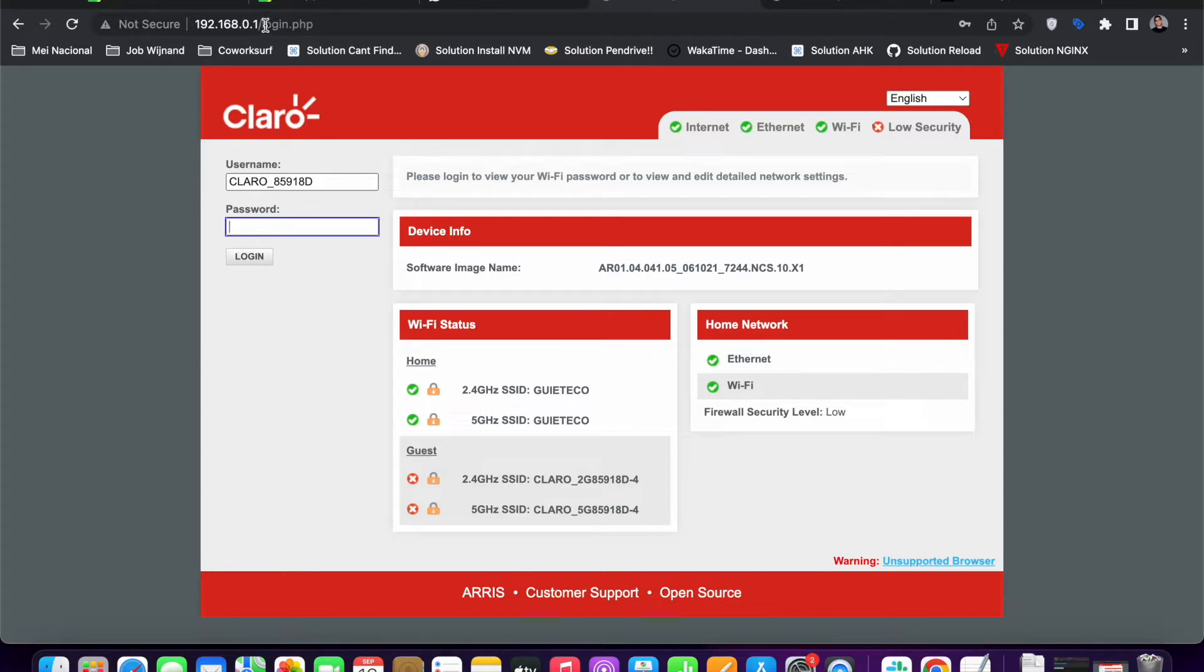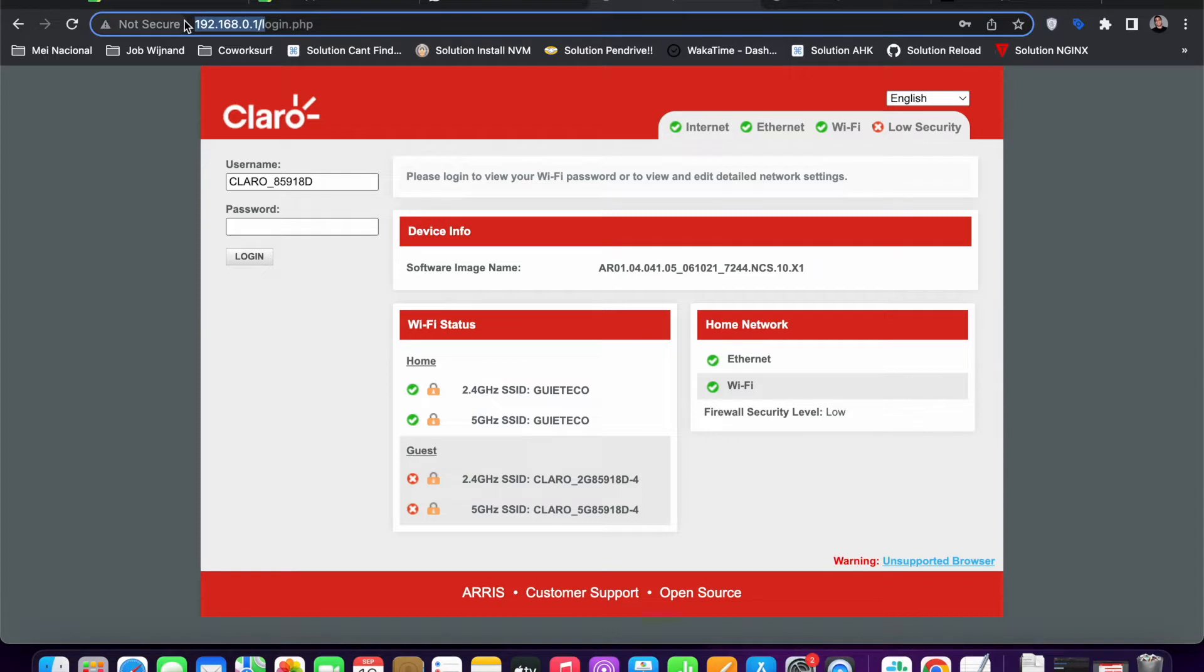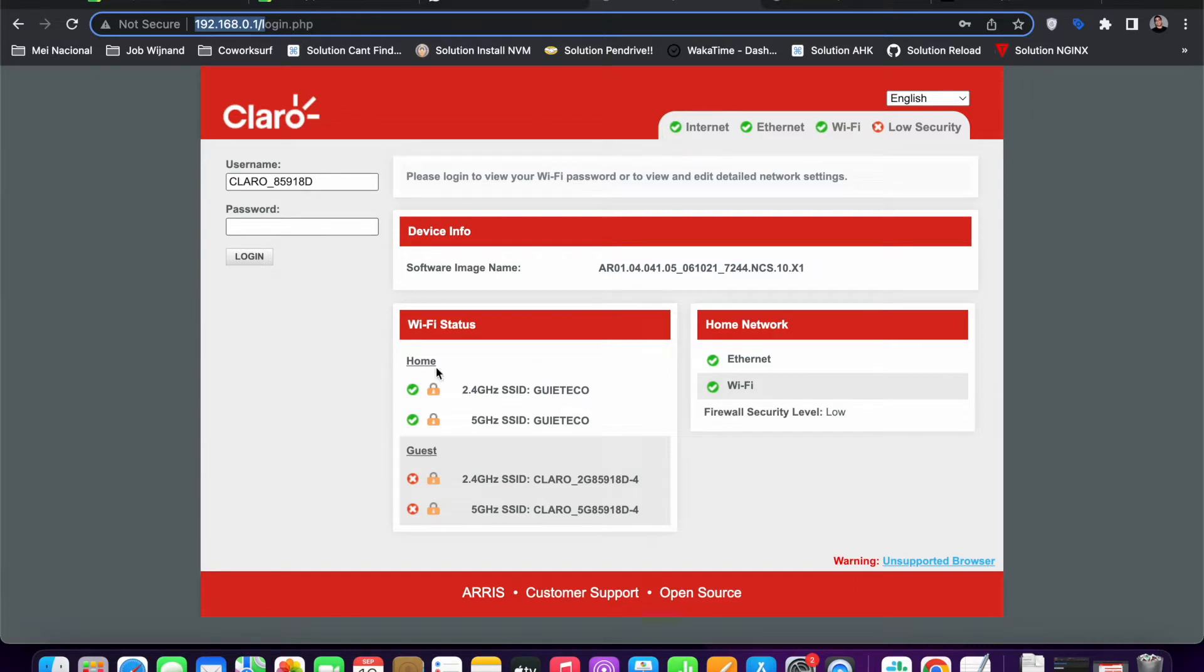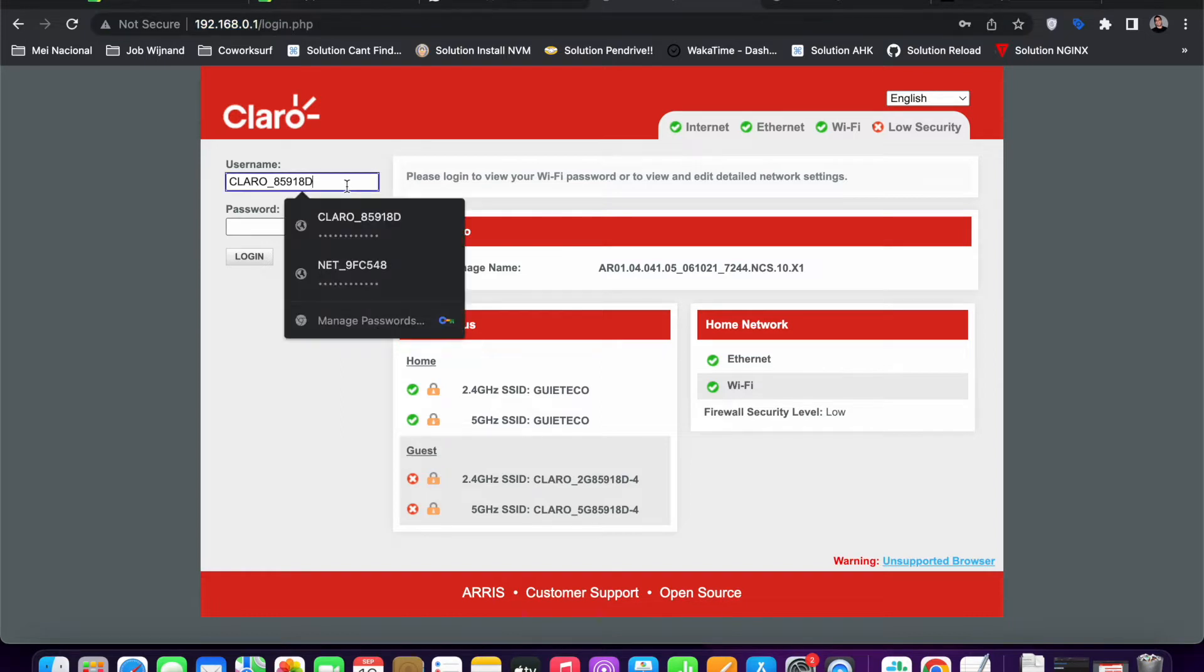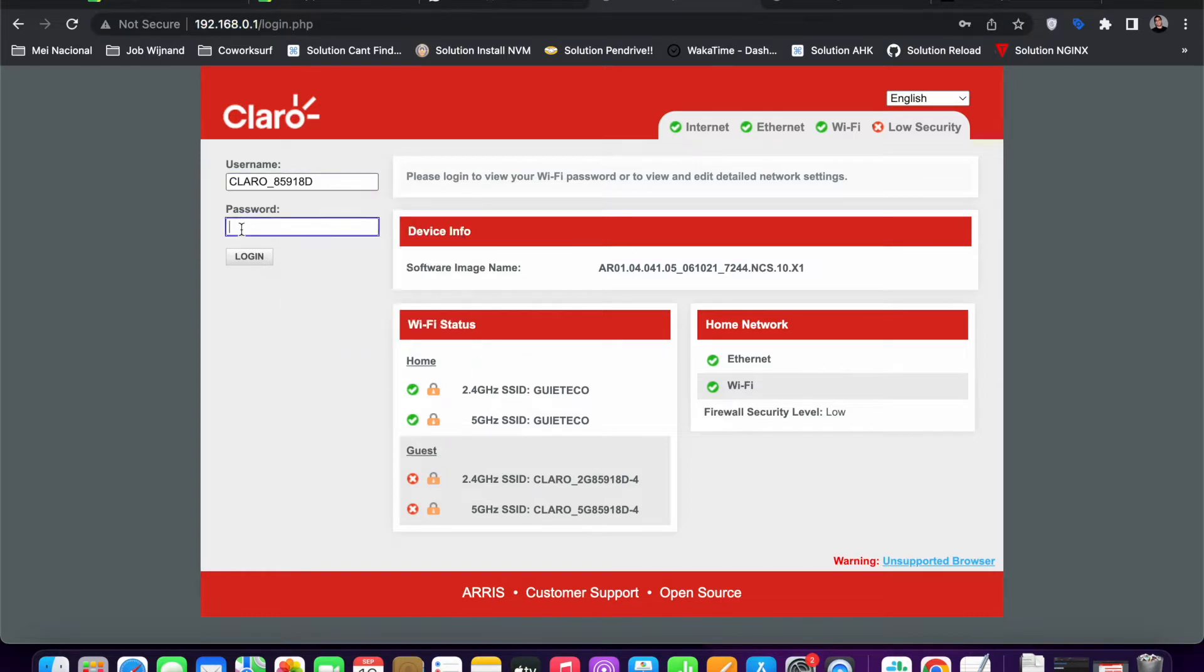You must navigate to it from inside your local network for it to be available. Then you can access your router page. In my case, it is this page here.